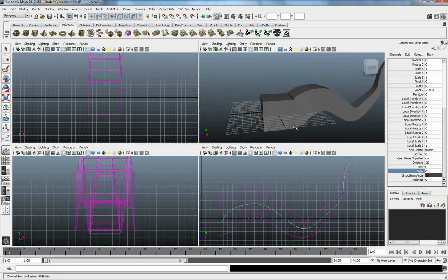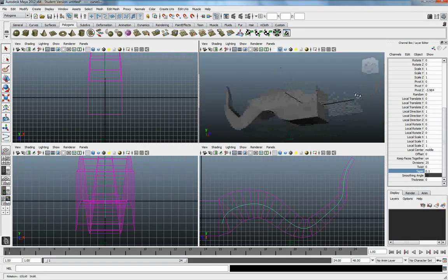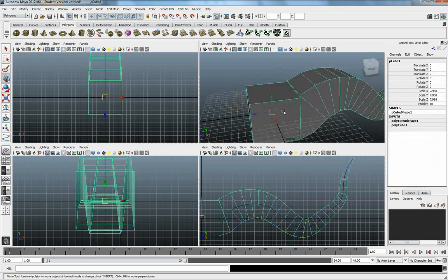Now, unlike when we did our NURBS one, where we just had our circle, that we can delete afterwards, here, the cube that we originally came from is still going to be here.